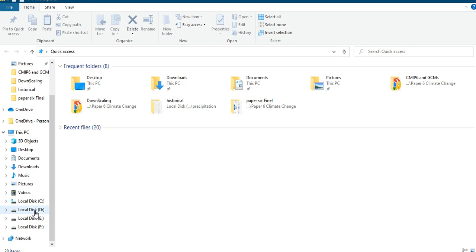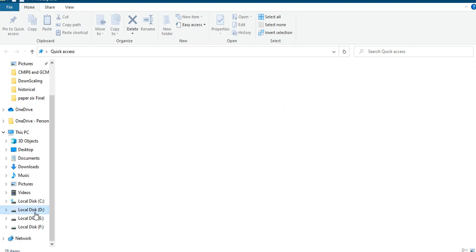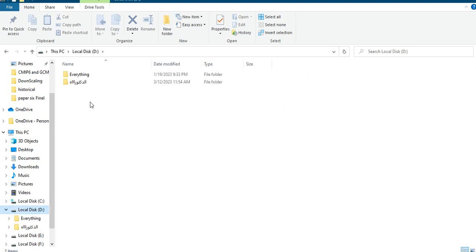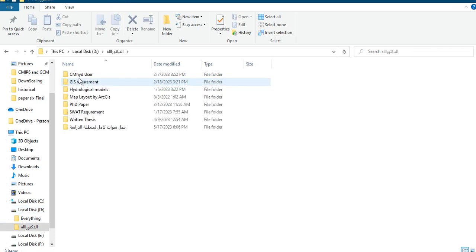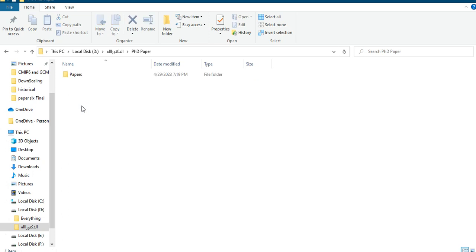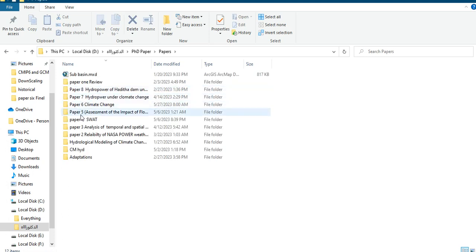We'll create almost eight years of future data — predicted data will be generated by the software. When it's done, I'll click Save and go back to select the PAR file.